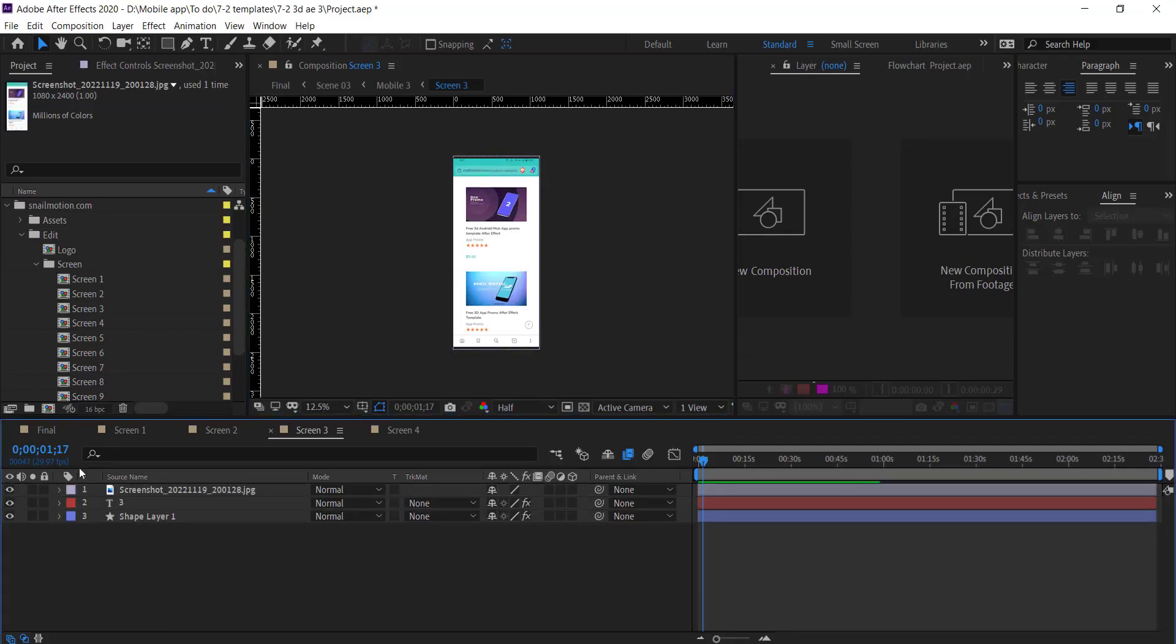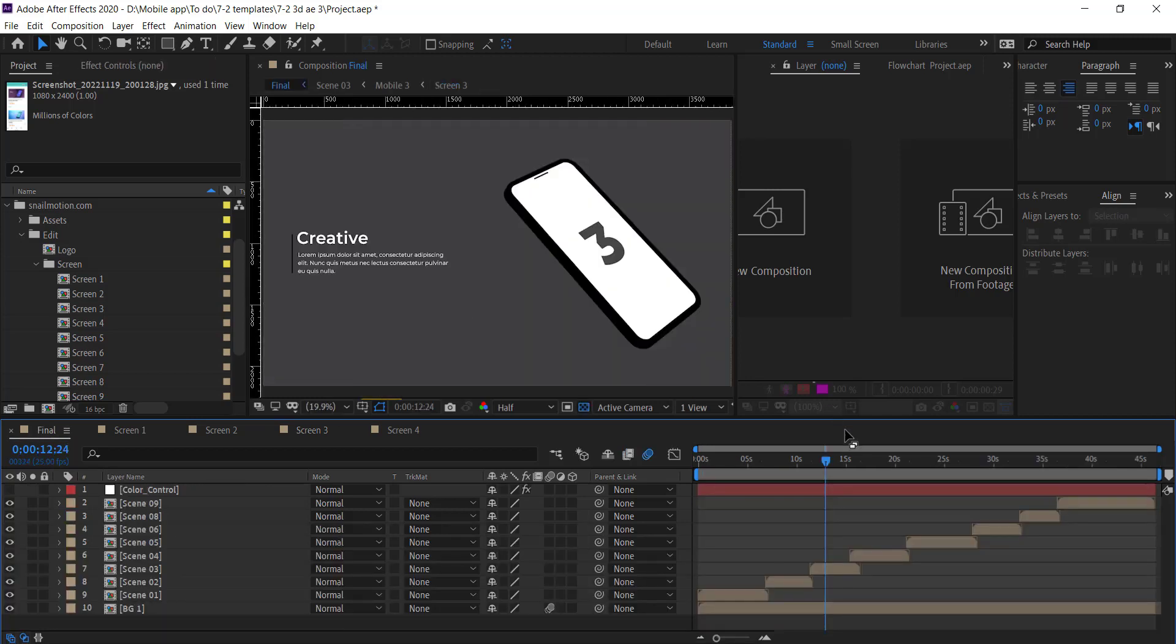Go to the final composition. There you see the images auto sync and animation auto work.